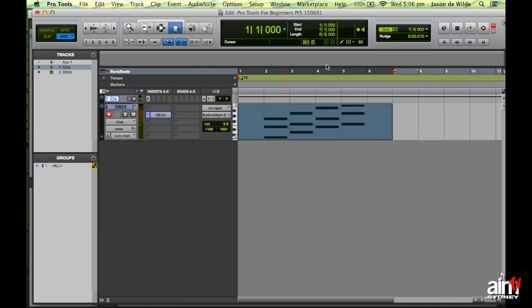We can now play the track back. That was quite a performance — a lesson in why I'm an engineer and not a keyboard player! Now I want to add to this part and record some bass notes. Because I'm not a very good keyboard player I'll use a mode that helps me add to parts as I want.